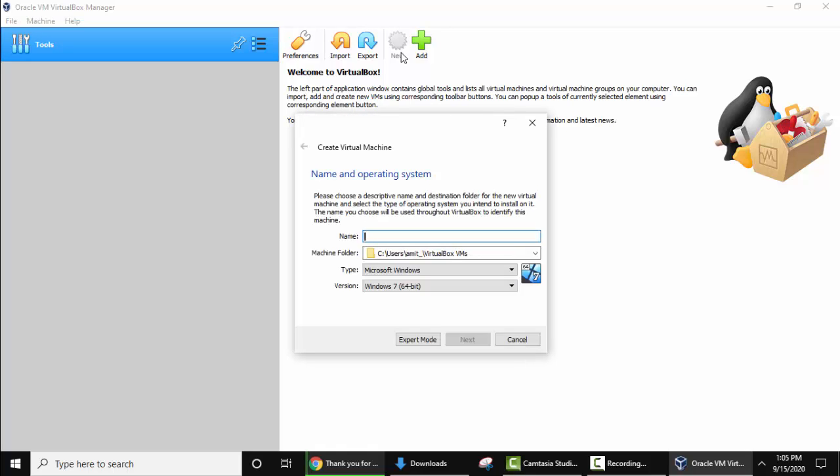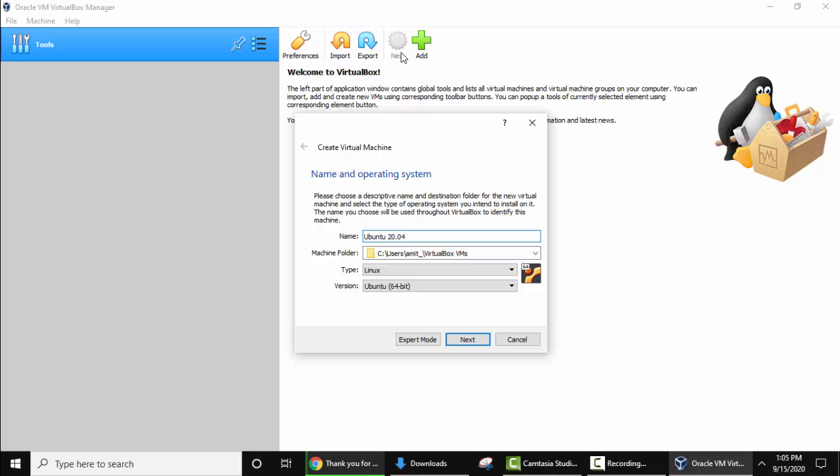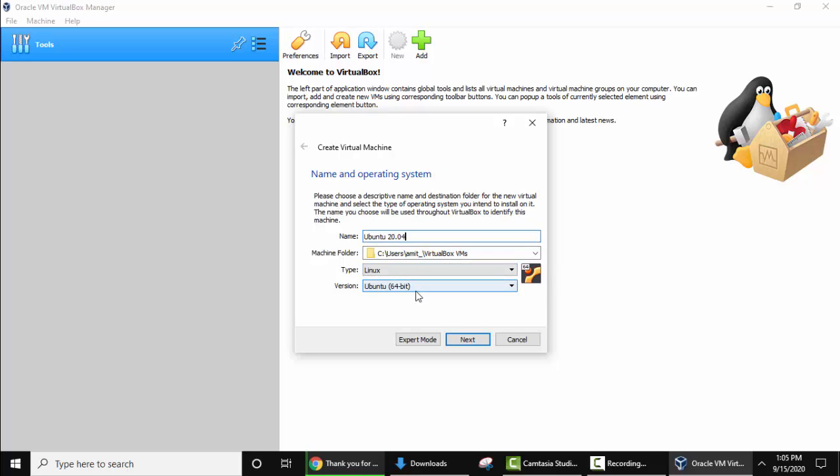Now I need to add the name of operating system, so our operating system is Ubuntu 20.04.01. We have added the name. Now the machine folder, it has created on its own. It's under C users Amit directory VirtualBox, and under that it will add all the files for the virtual machine. It has detected on its own, it's Linux and Ubuntu 64 bit.